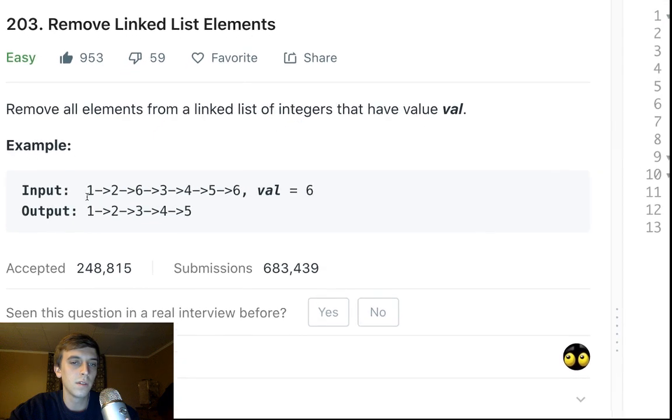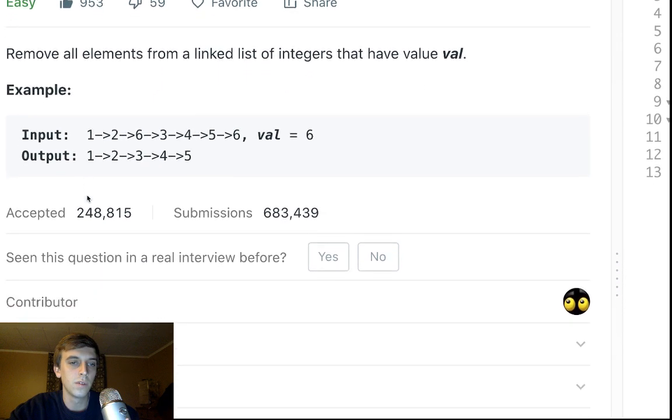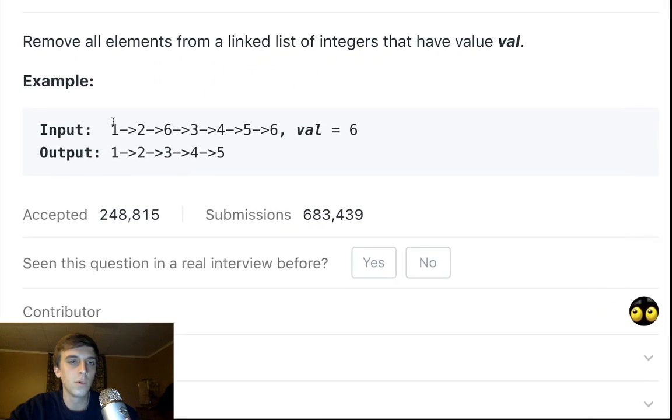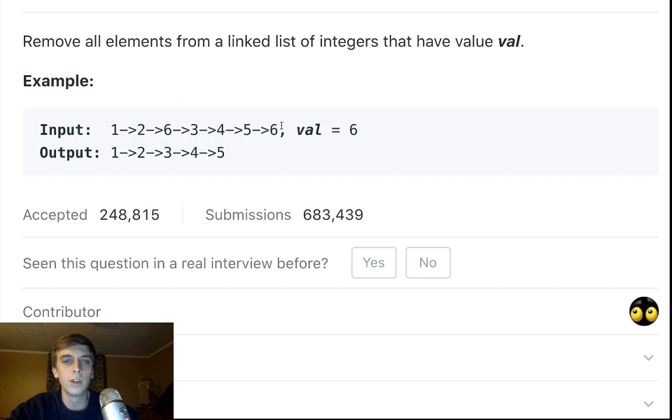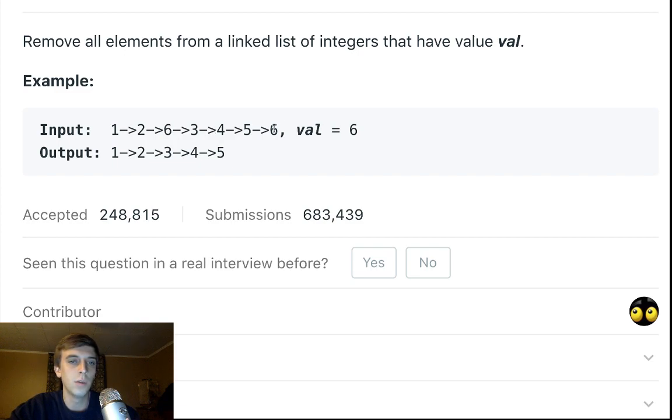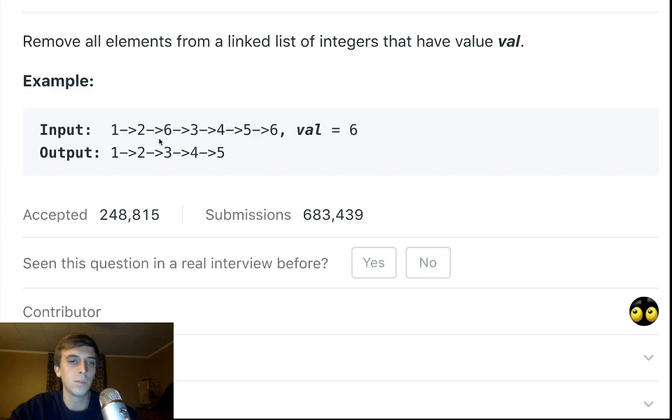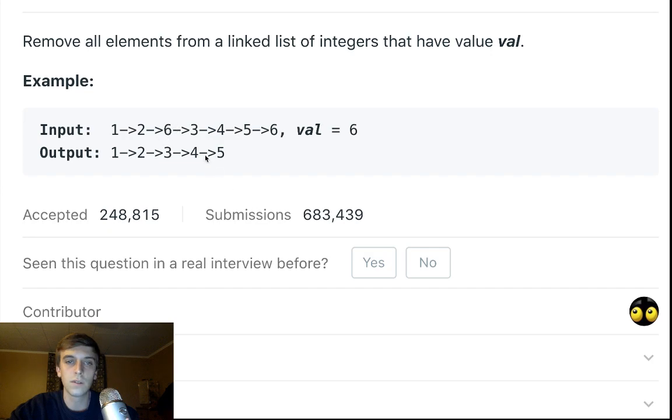In this case the value is six, so we would be given one, the head of the linked list, and we would traverse it and say okay, is the next node six? Let's get rid of that, let's skip over it. We get rid of all the sixes, so you can see the output is the same as the original linked list minus the sixes.